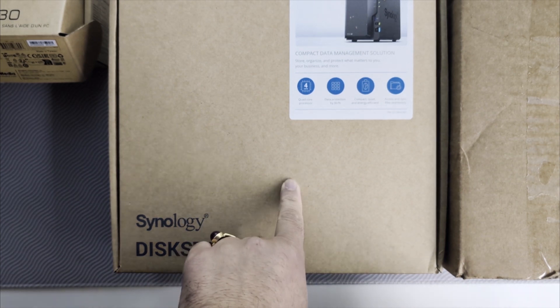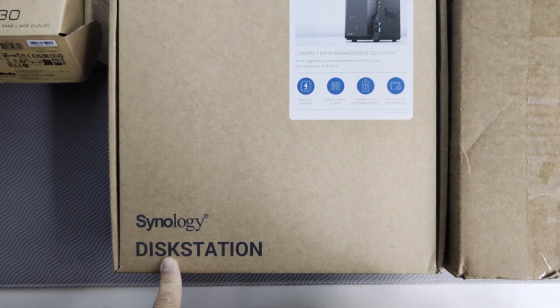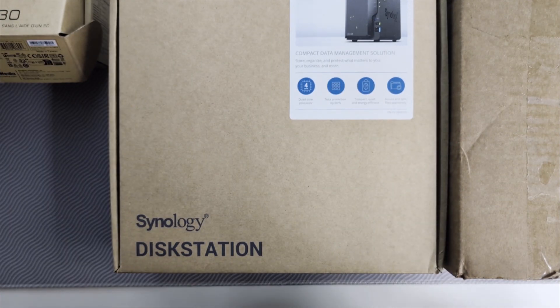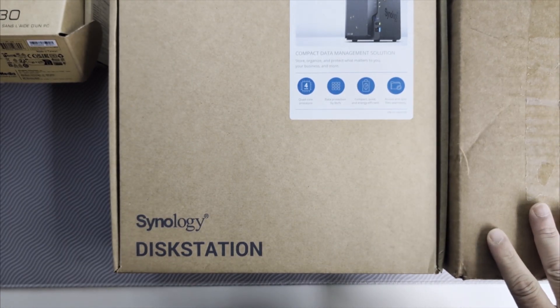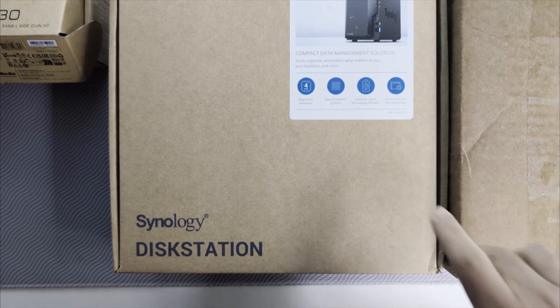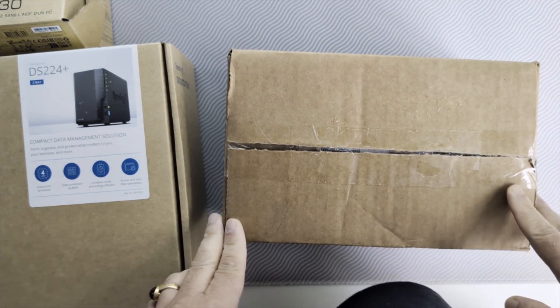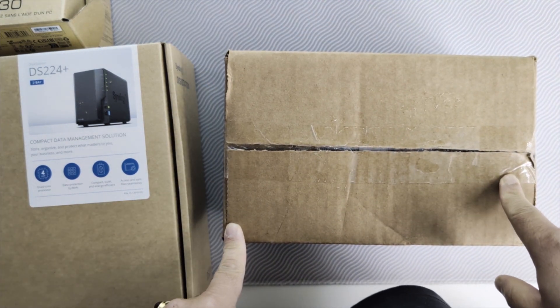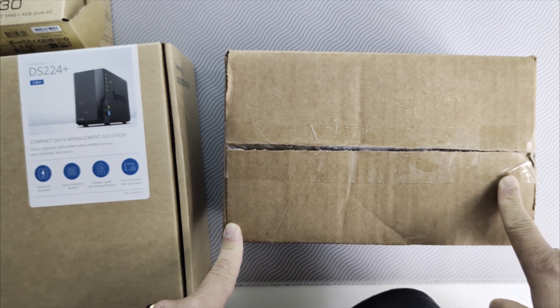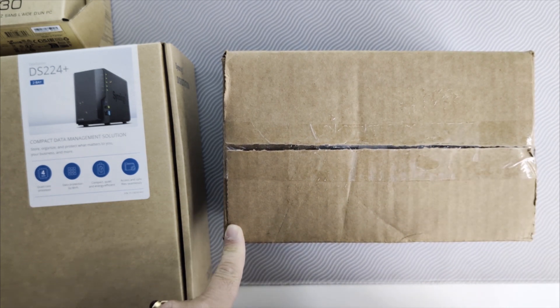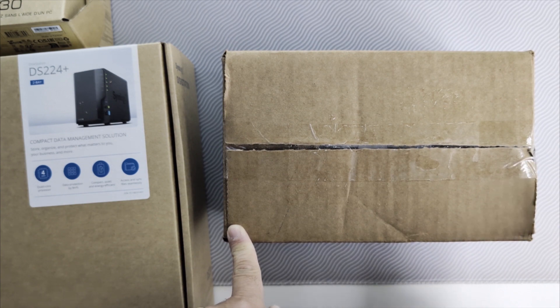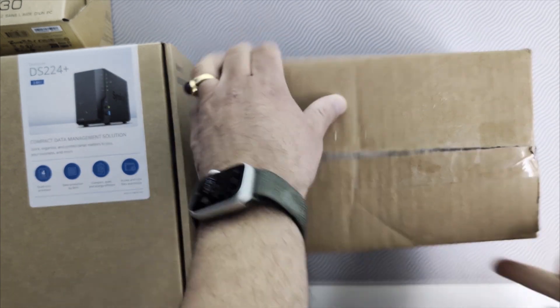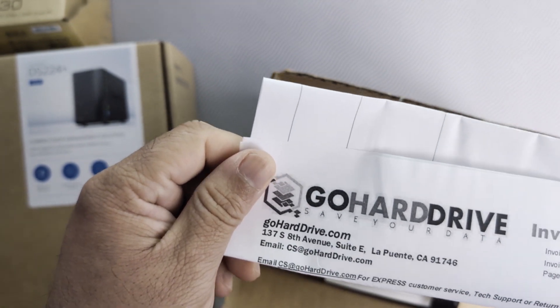I recently bought this Synology DiskStation DS224 Plus, so obviously I needed two disks. This is a two-bay one, and I bought two 10 terabyte hard drives from eBay. These are refurbished, but the reviews are pretty good. It's from a seller called Go Hard Drive, and each 10 terabyte hard drive cost me $70.